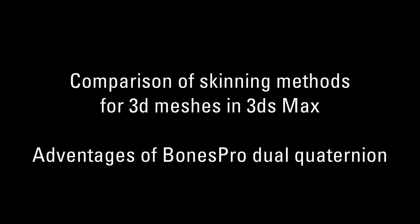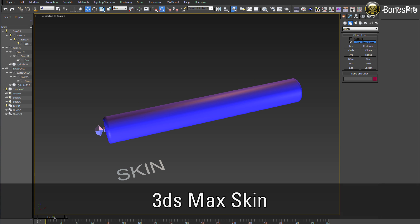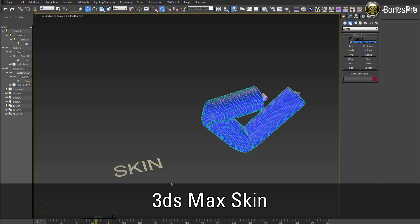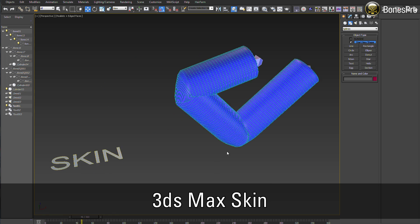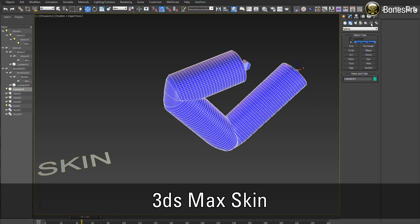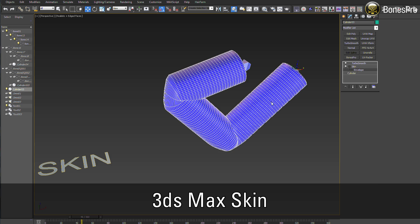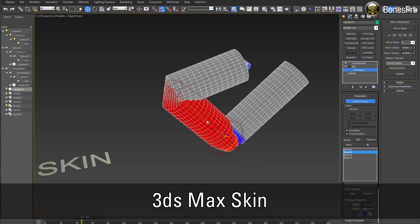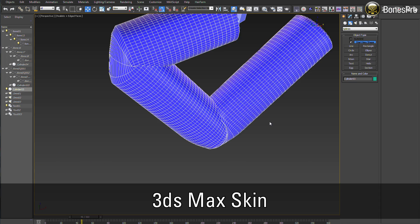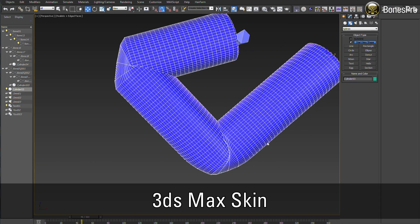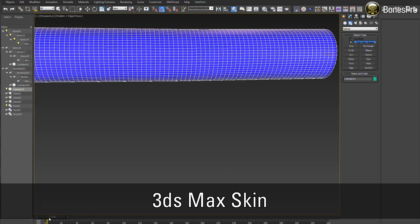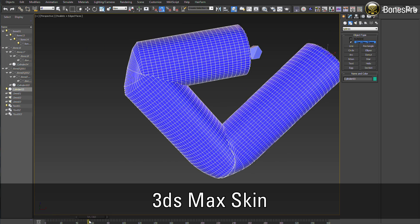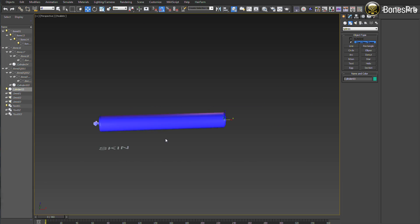In this chapter, we will take a closer look at the common skinning methods and their comparisons. First, we can see here the default Max skin, the classic presentation of the linear skinning. The mesh volume is not preserved during animation. We also have to invest a lot of time and effort to tune envelopes to get some reasonable results.